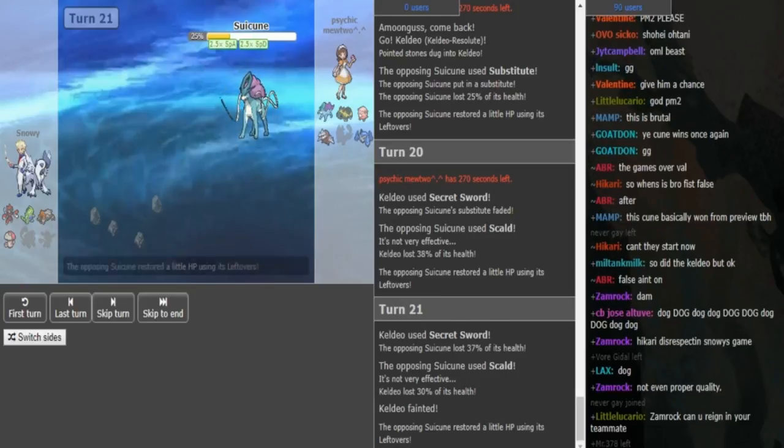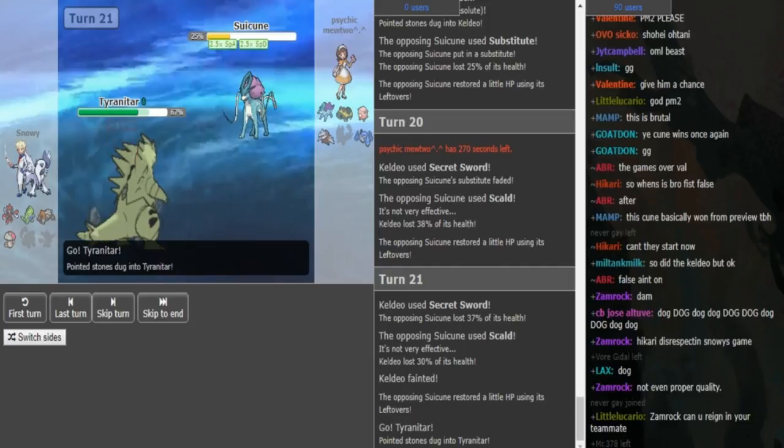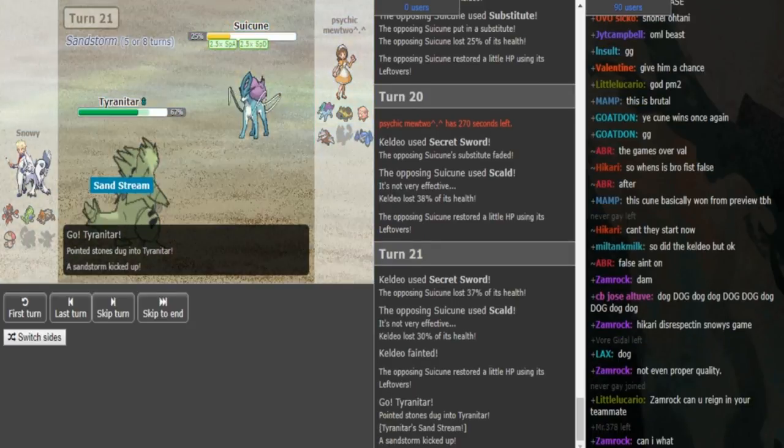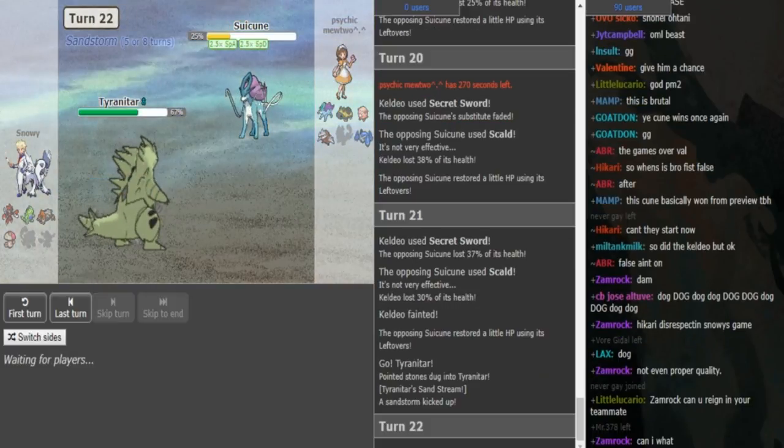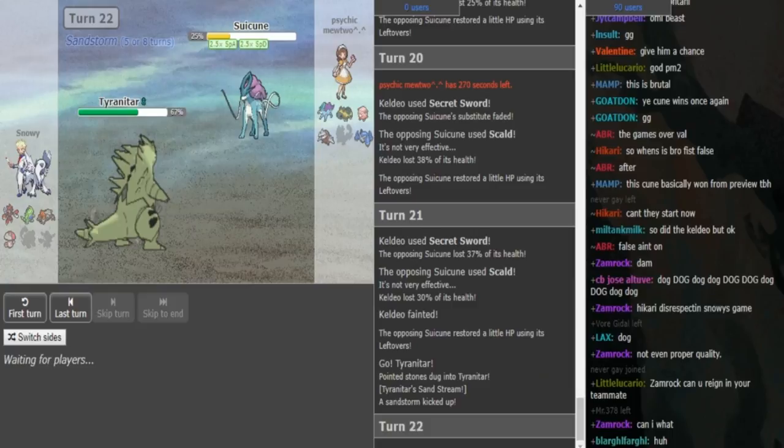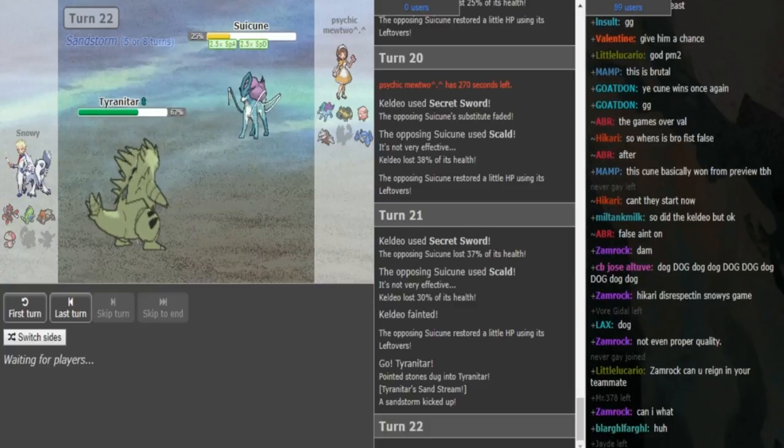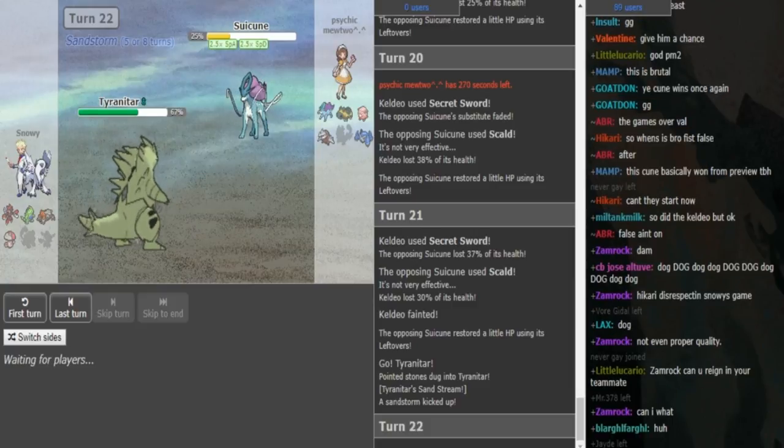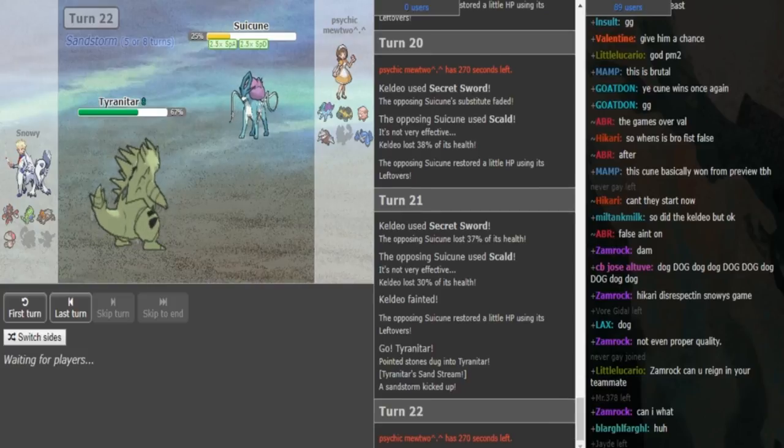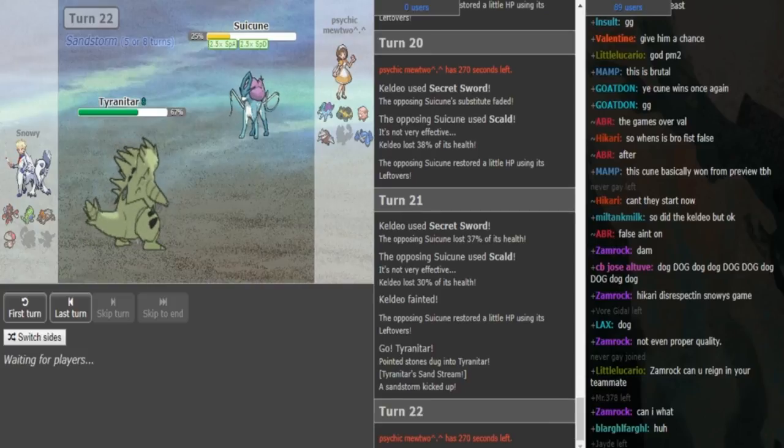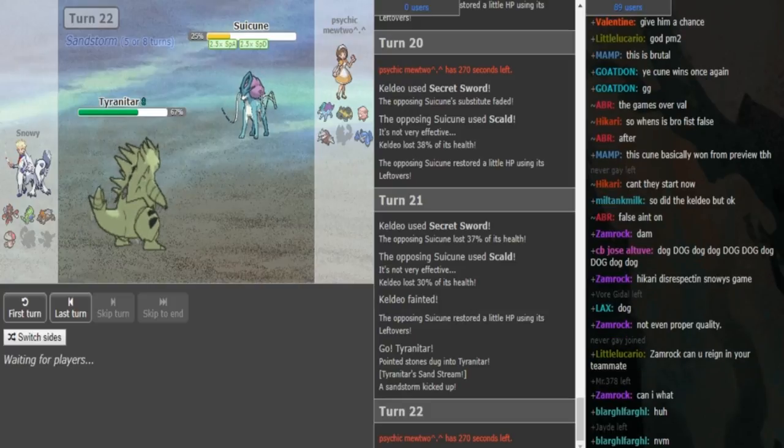It has 16, but since it has pressure, it wastes 2 PP every time. So now the next Giga Drain is probably going to break the sub, but then the Suicune can just sub down again. Pretty sure that crit didn't matter. So you just sub again here. Even if this Amoonguss has Clear Smog, it doesn't work behind the sub. So Snorri should just switch out into Keldeo here. This Amoonguss loses one-on-one to the Suicune.